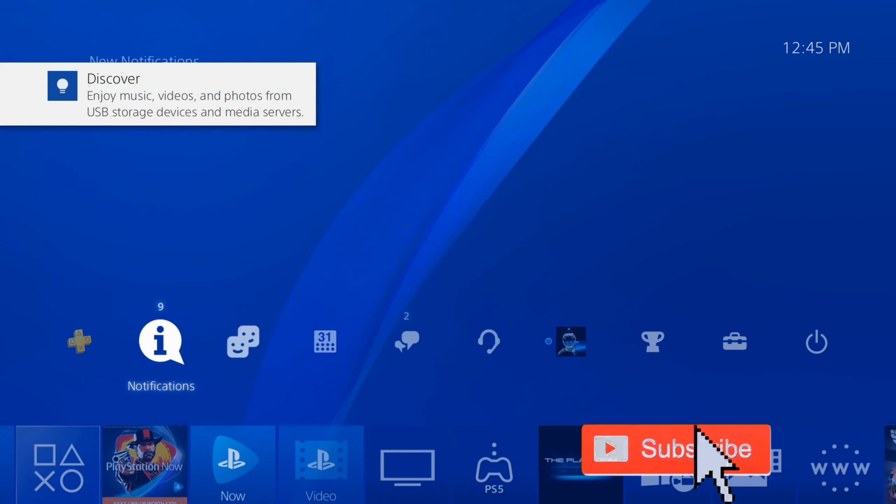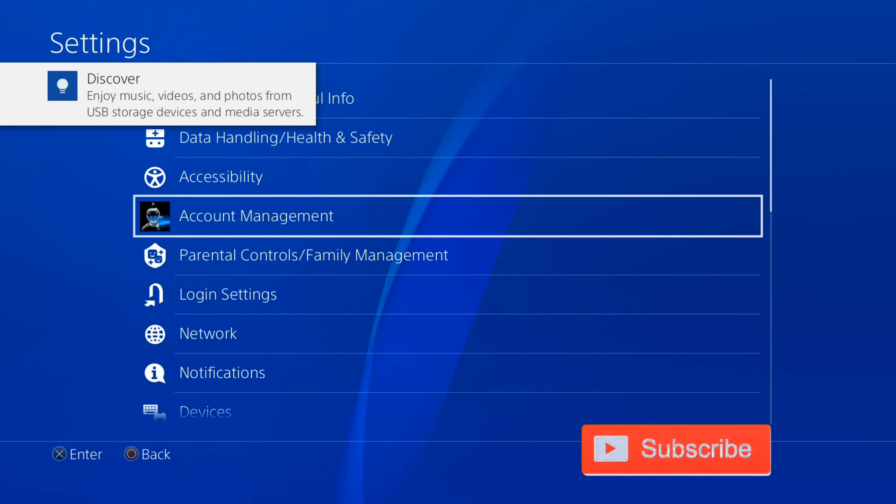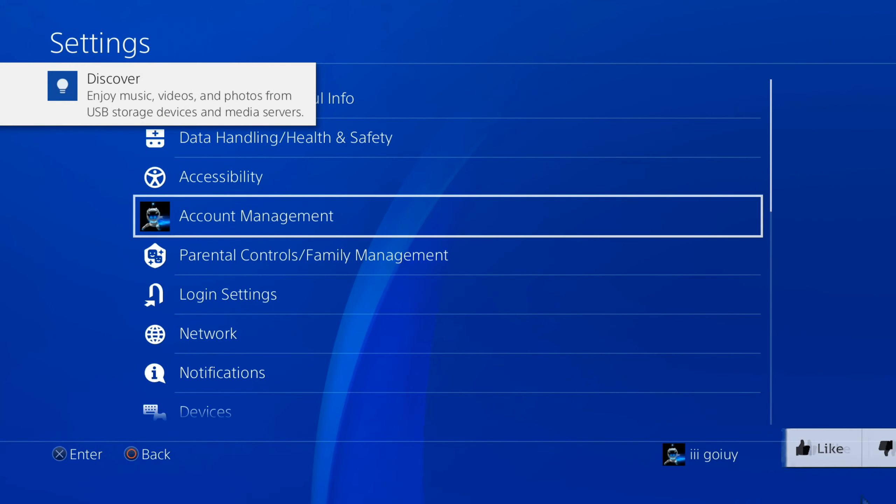Let's go up to the top bar and scroll all the way to the right to Settings. Now let's go under Login Settings right here. Select this. Now you have the option to log in automatically right at the top for your PlayStation 4. Just select this.